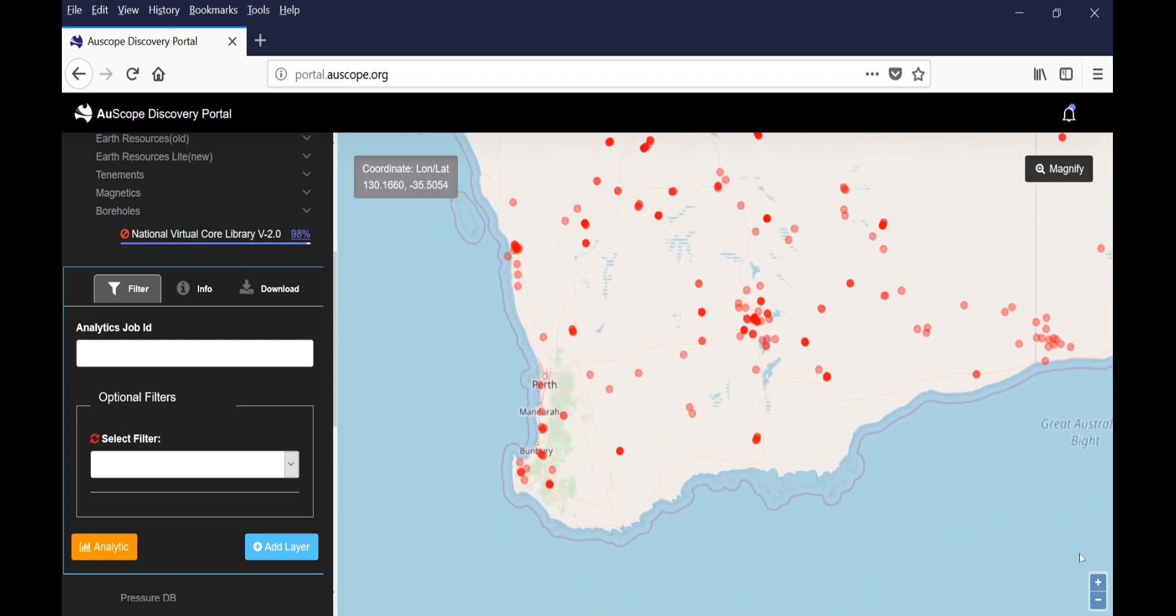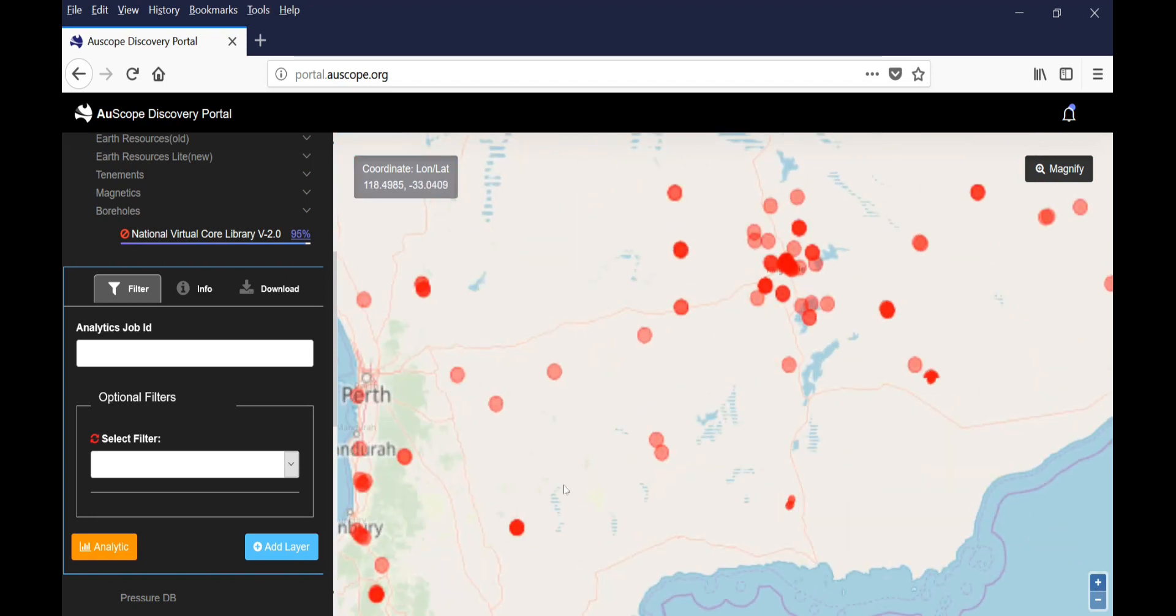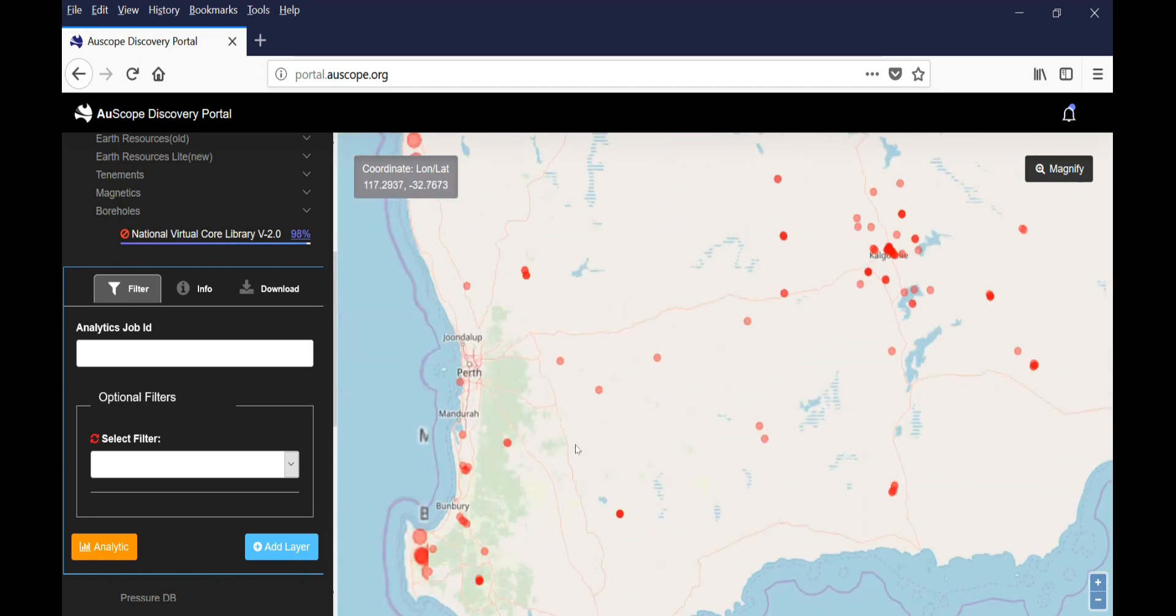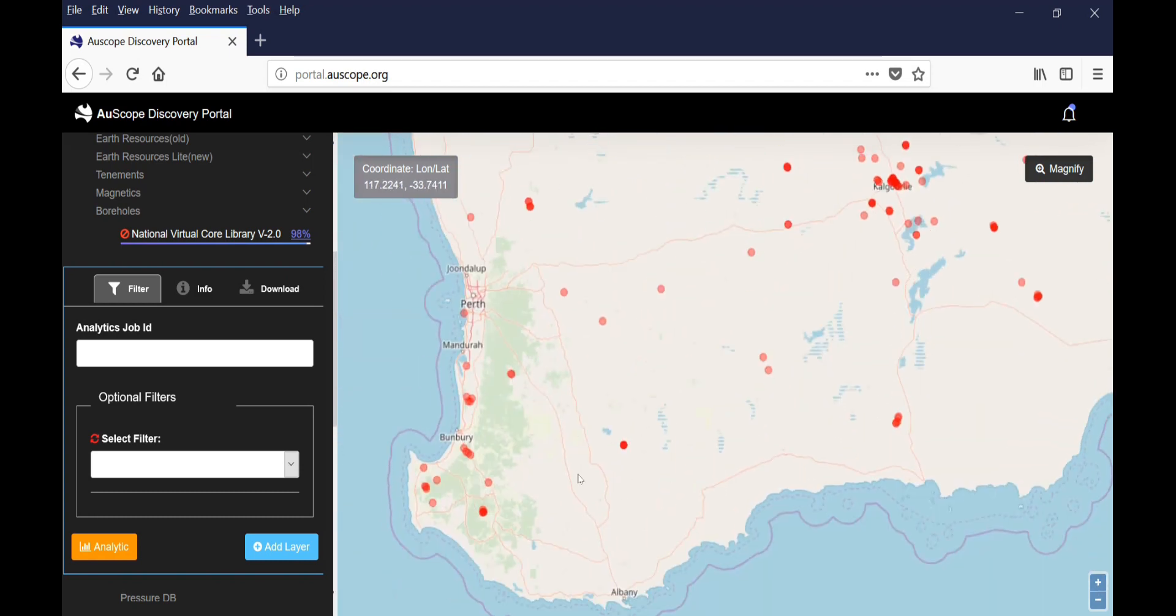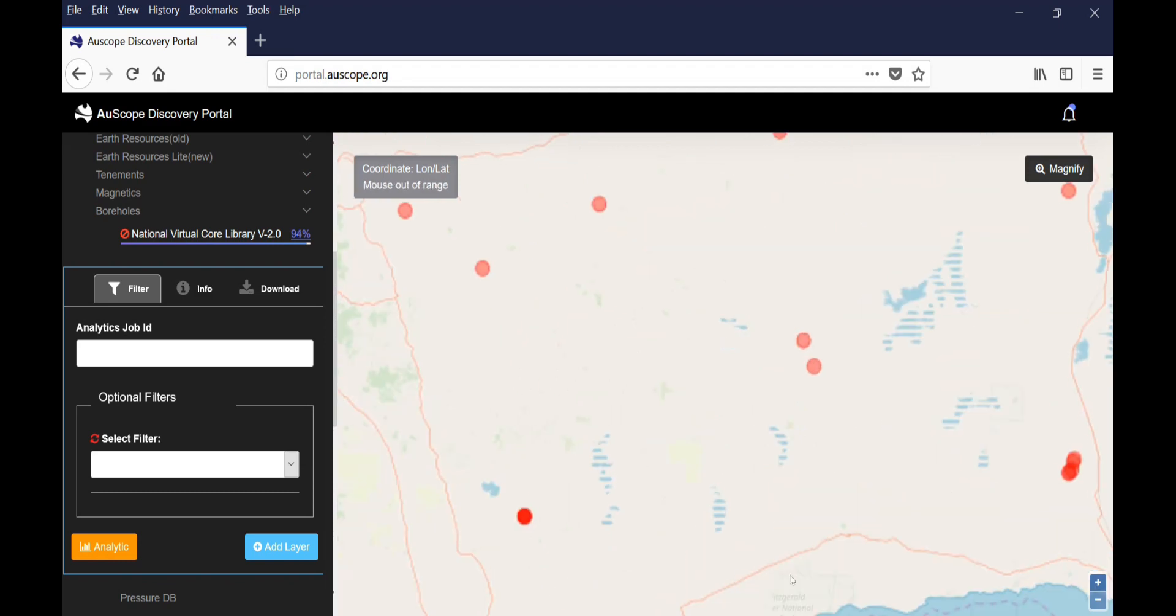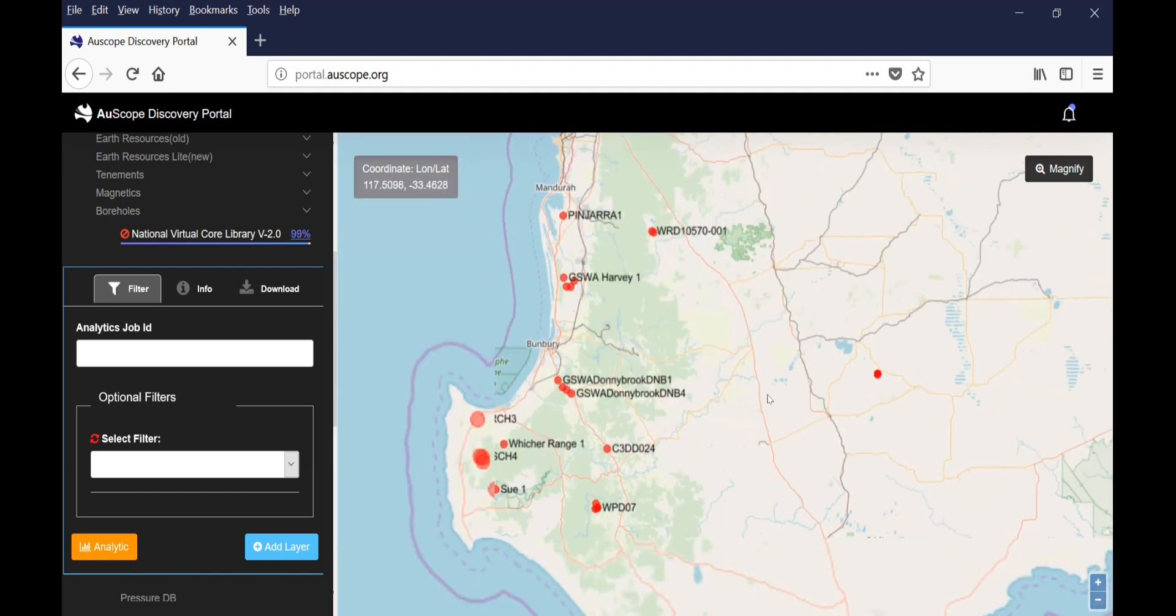For this example, we will look at borehole data from the Greenbushes area. First, we will navigate on the map to the Greenbushes mine site.